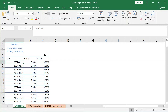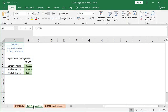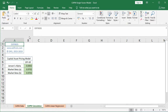With this data, we can now proceed to calculate the Capital Asset Pricing Model. We'll be doing this first with the corresponding formulas and then through a linear regression. In the CAPM Calculation worksheet, we have the calculation of Jensen's alpha and two ways of calculating the market beta. Let's see how we can calculate Jensen's alpha.